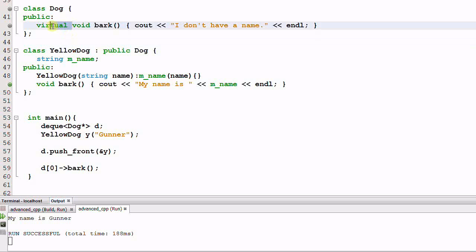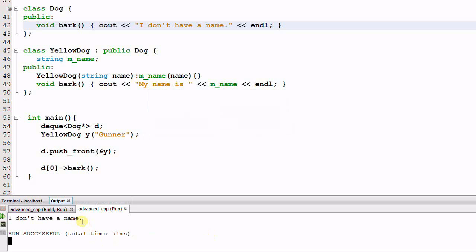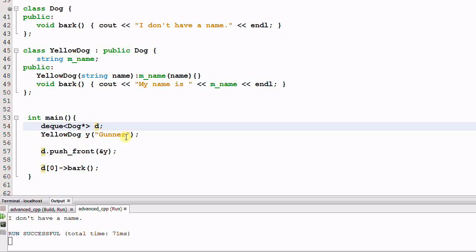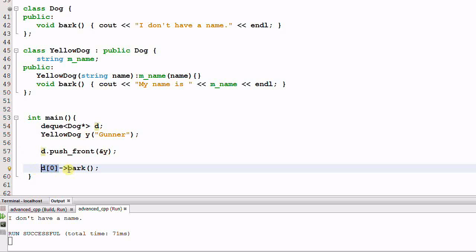Now let's consider what happens if we make the bark function a non-virtual function. It still prints out 'I don't have a name' — the bark function from Dog. How does this happen? Remember, d is a deque of Dog pointers. So when d pushes a YellowDog pointer, the static cast still happens, but the cast only happens to the pointer, not the YellowDog itself. So d[0] is a Dog pointer that happens to be pointing to a YellowDog. But since bark is not a virtual function, whether d[0] is pointing to a Dog or YellowDog doesn't matter — d[0] is a Dog pointer, so it will invoke Dog's bark function. Period.